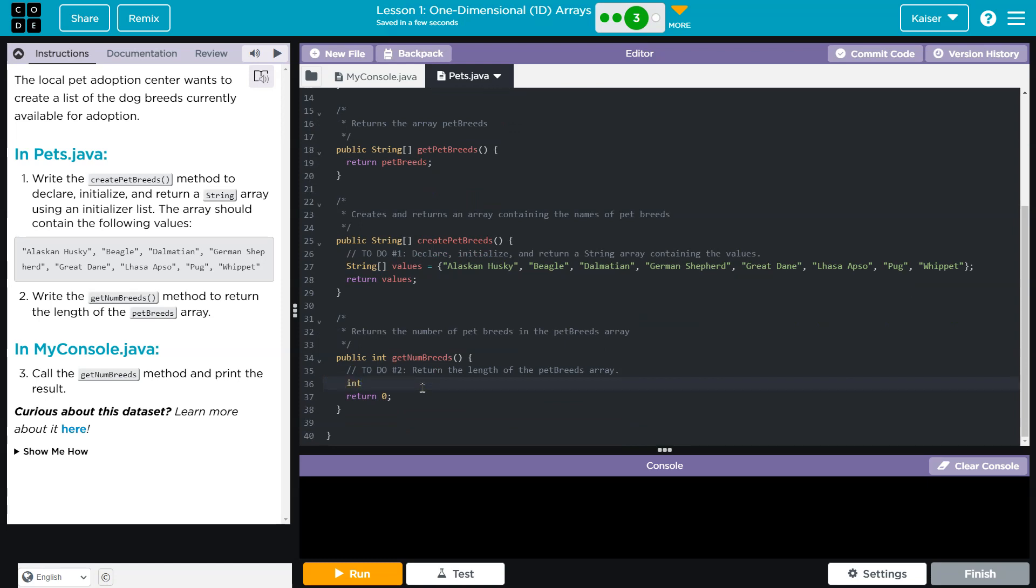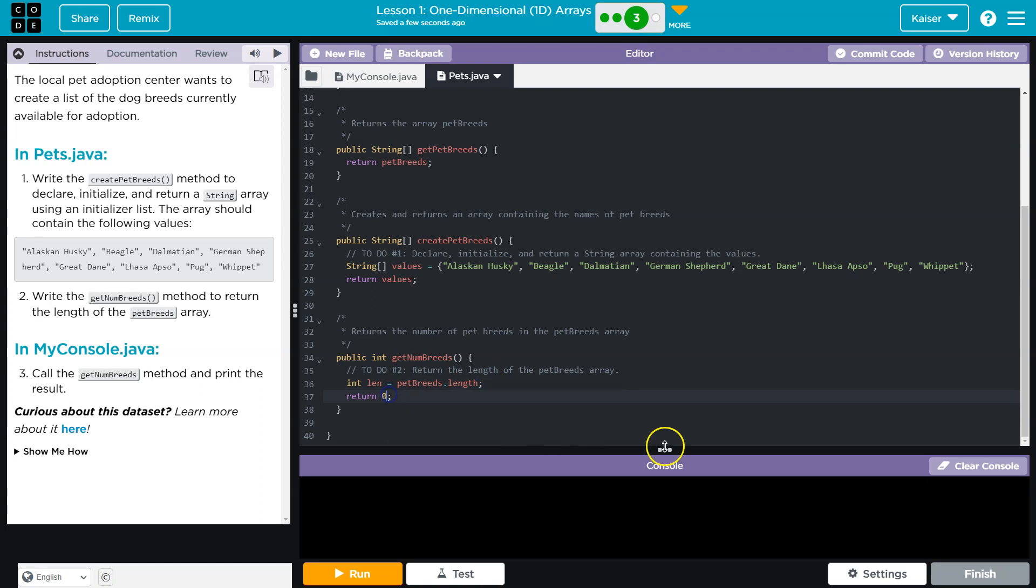I'm going to go ahead and say int. Because when we get the length of an array, it is going to be an integer. And I'll call this len equals petBreeds dot length. Now, if this was a string, we would put this behind it. However, pet breeds is an array. They don't want the length of a string. And for a string in Java, you don't put parentheses. You just do length. And then I need to return len.